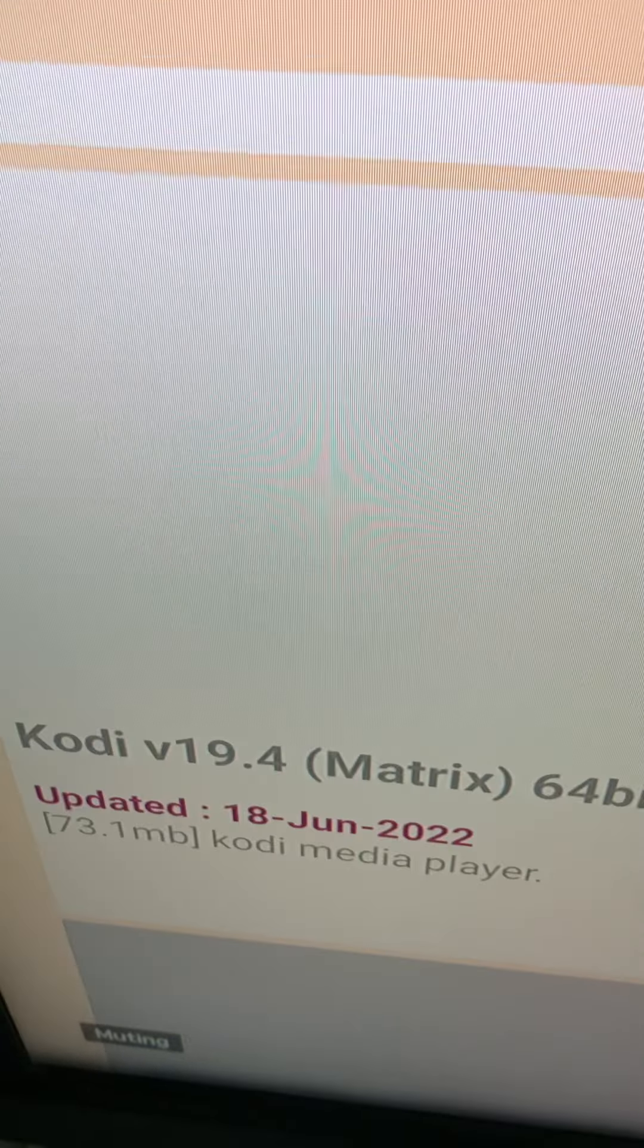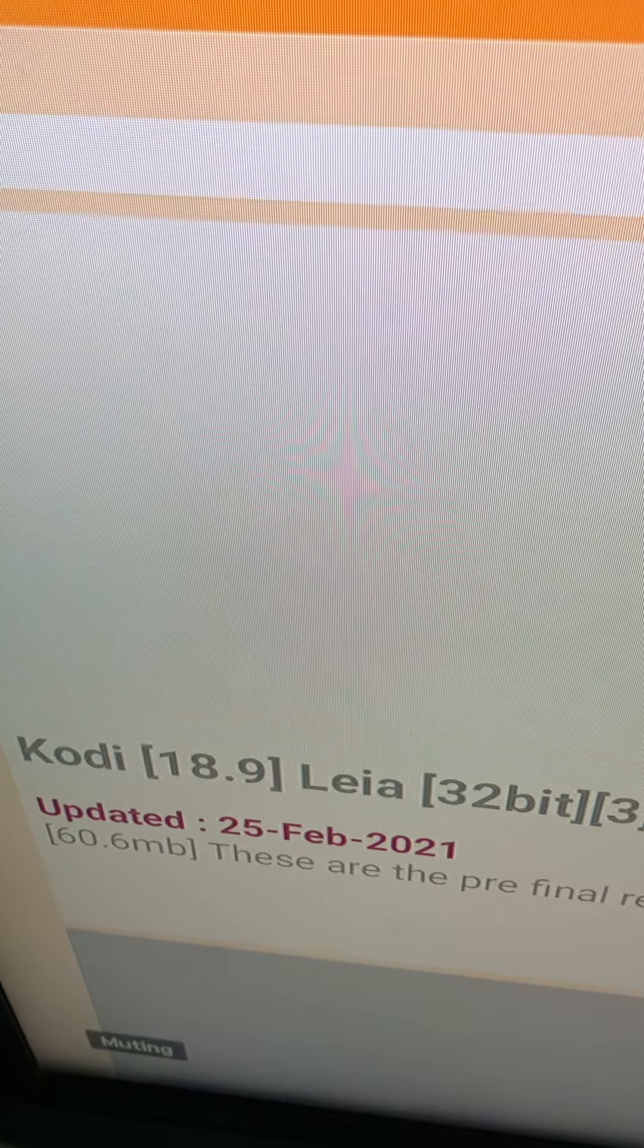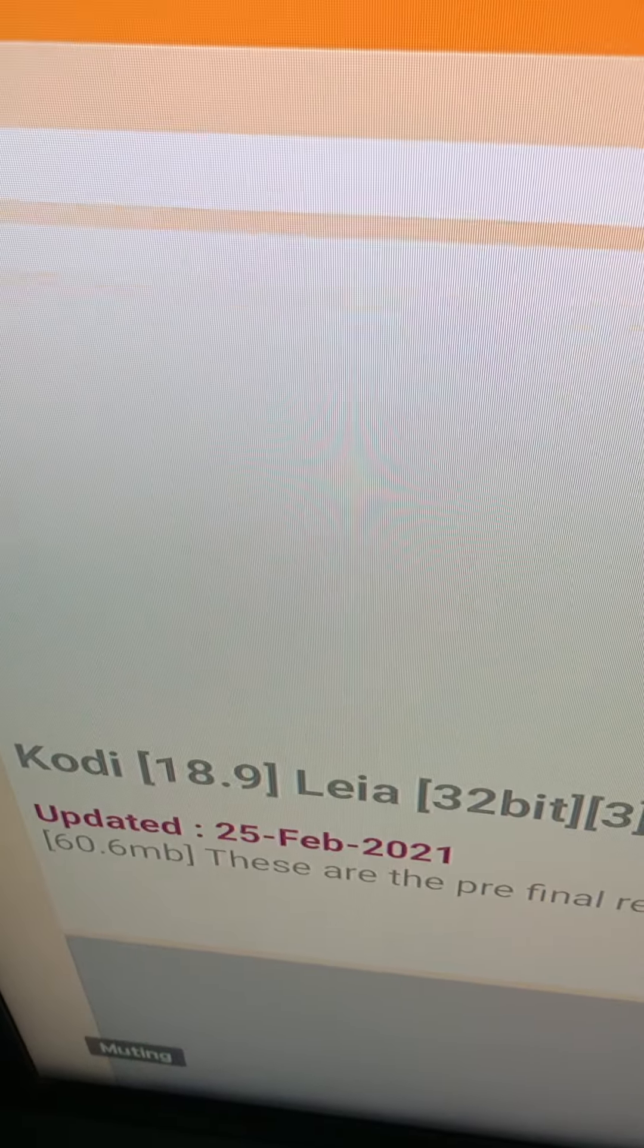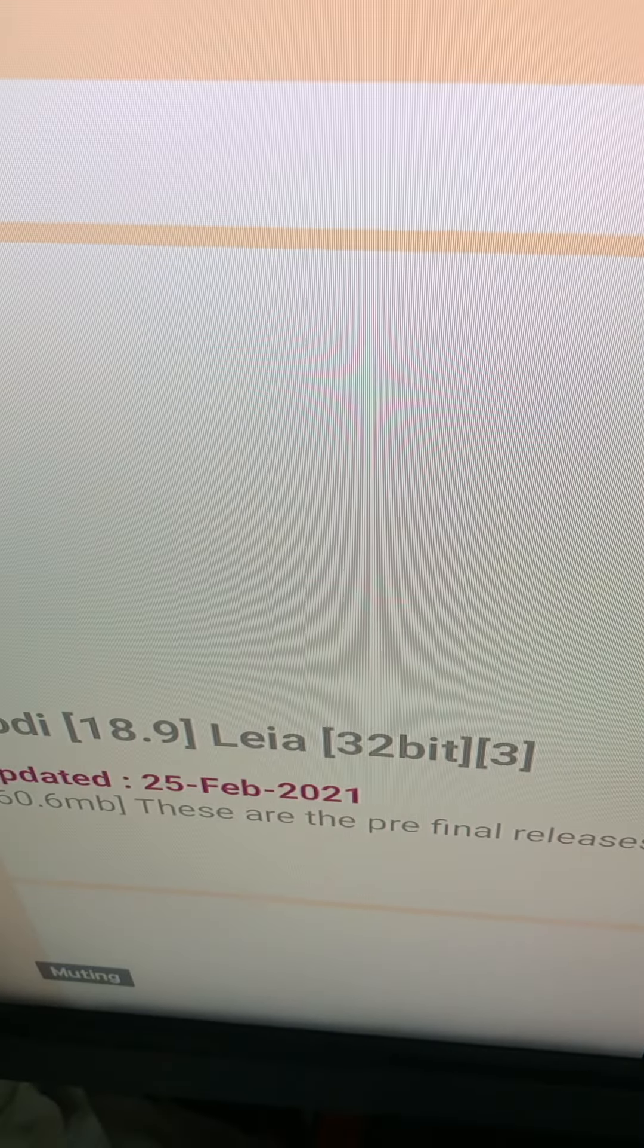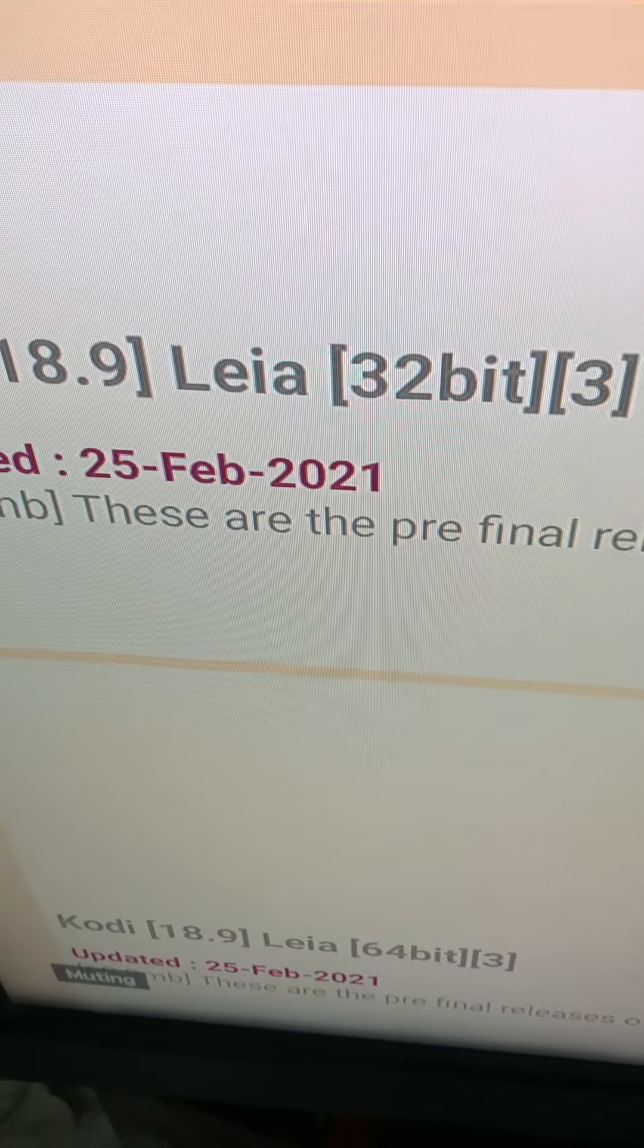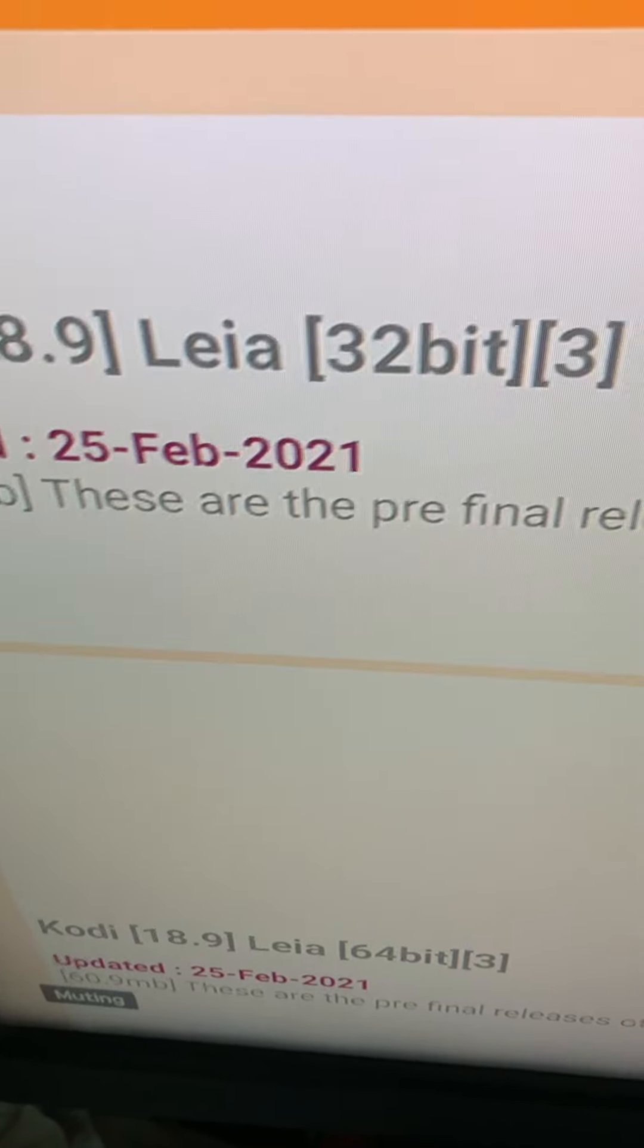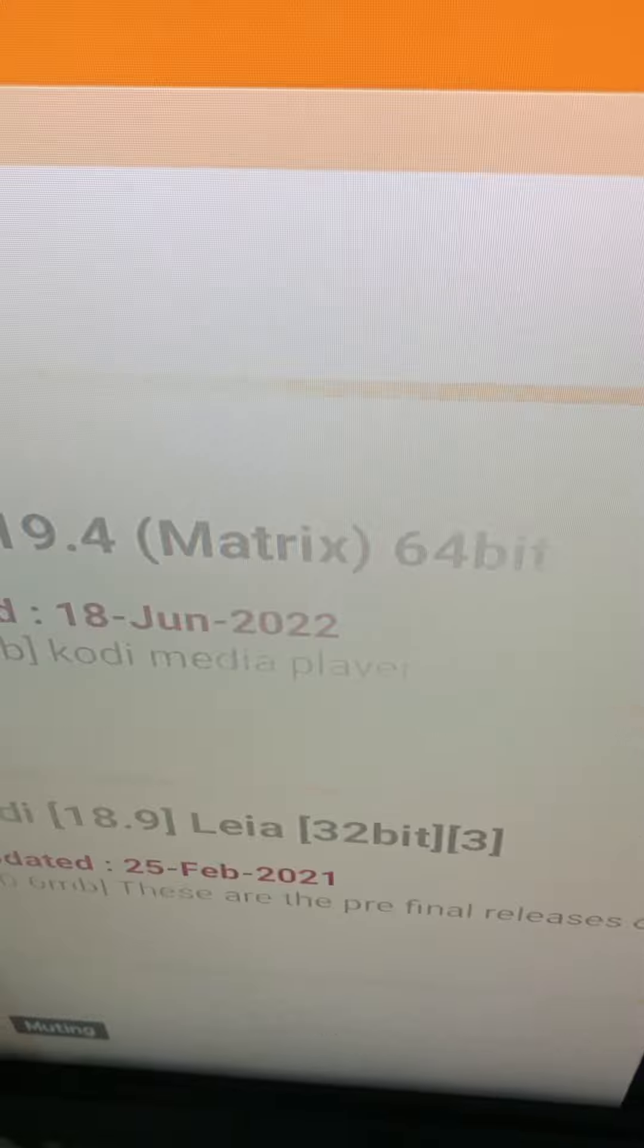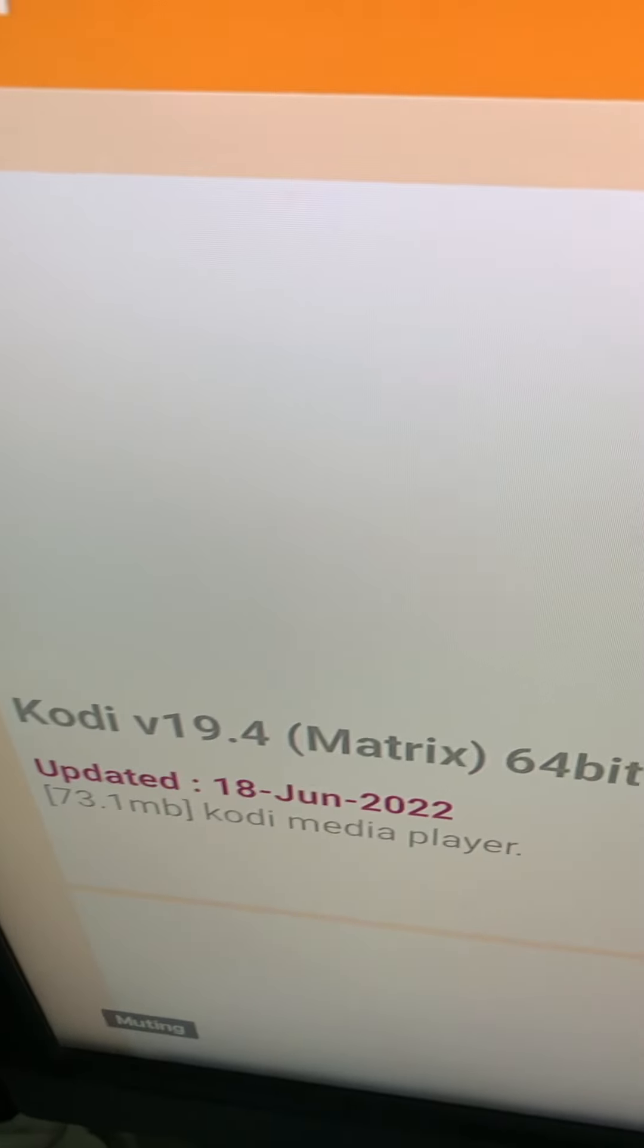June. June. June. That one came out last year. Wow. I mean, it's your preference. Which Kodi do you want?